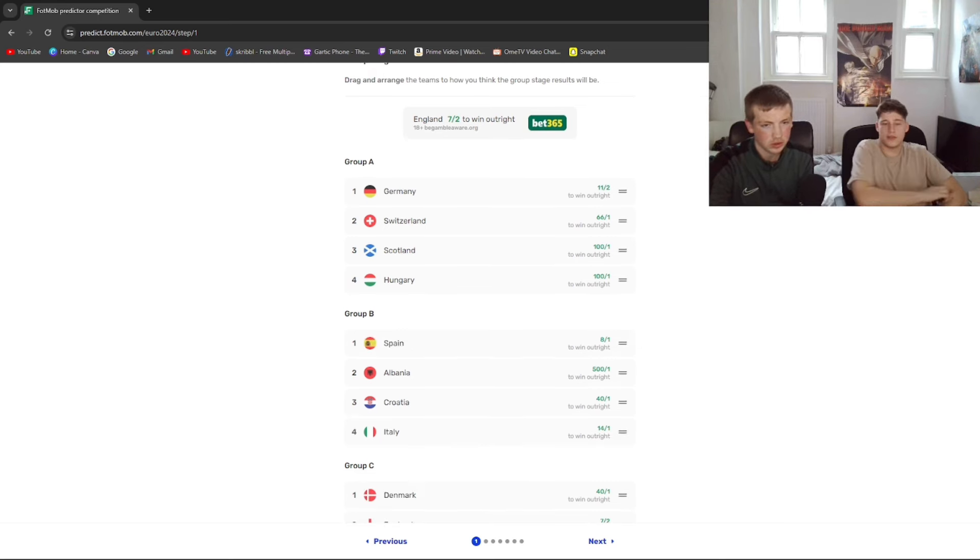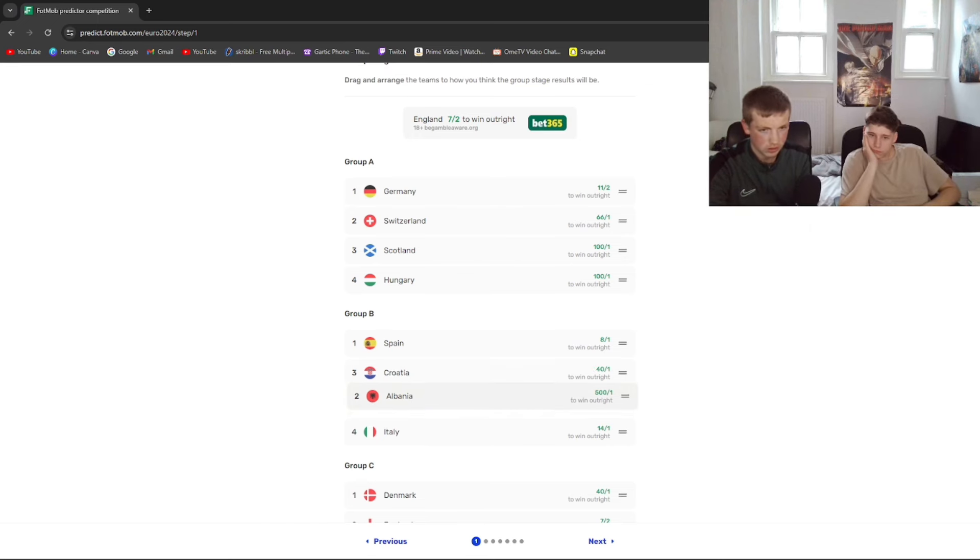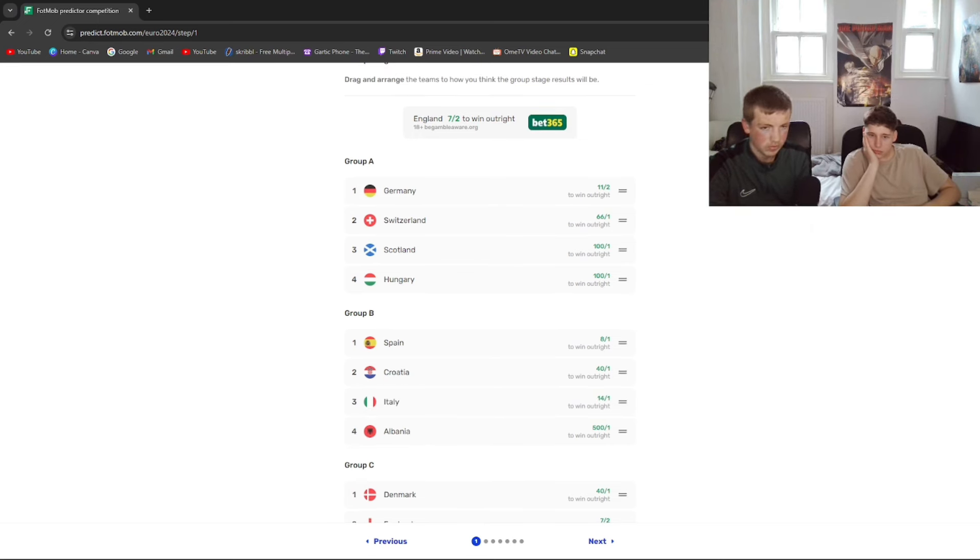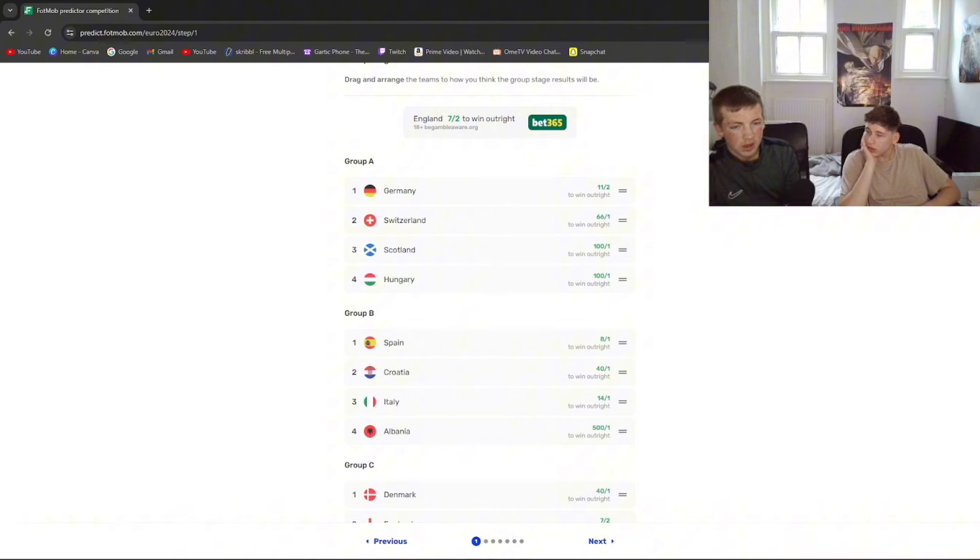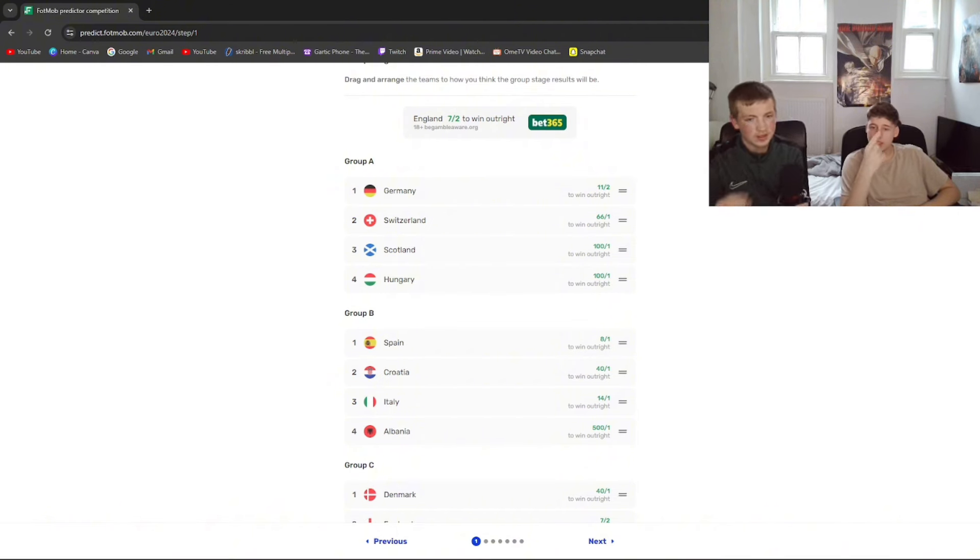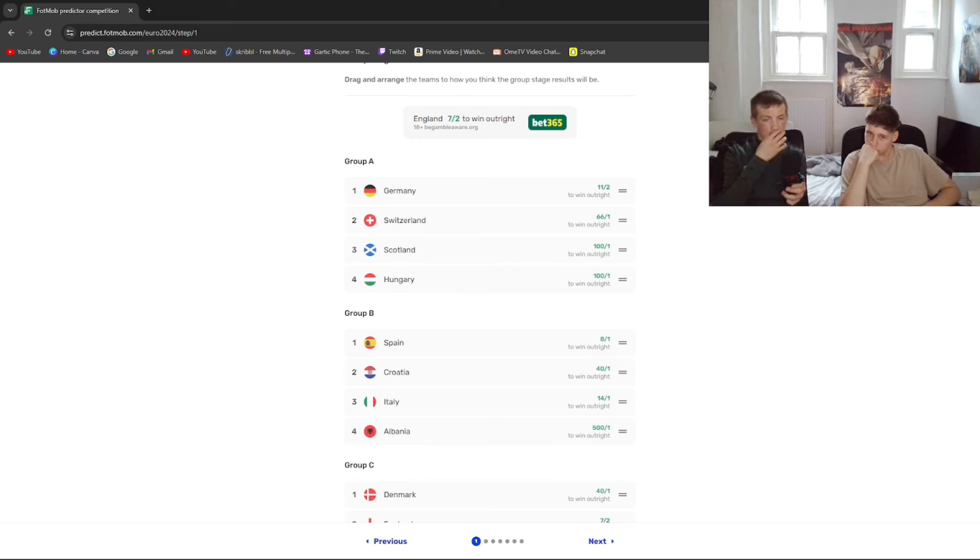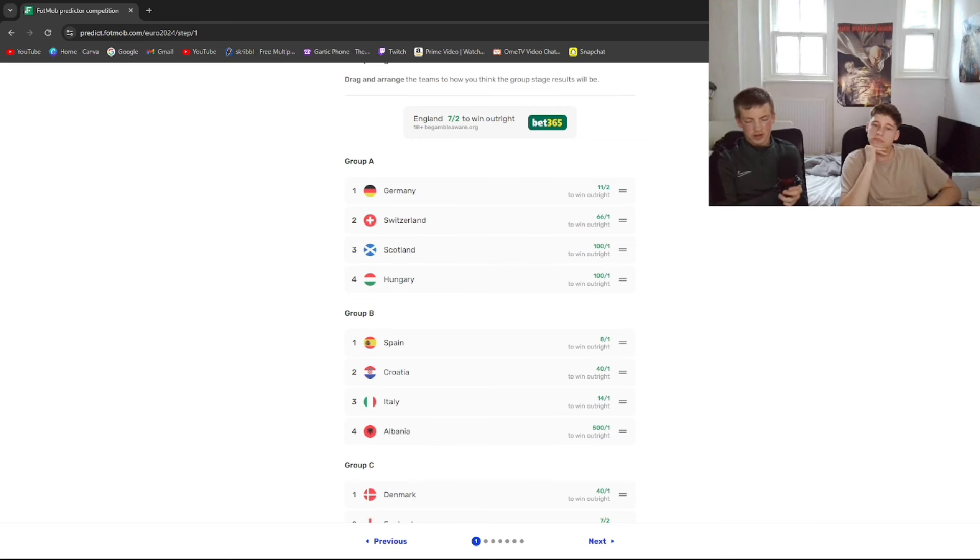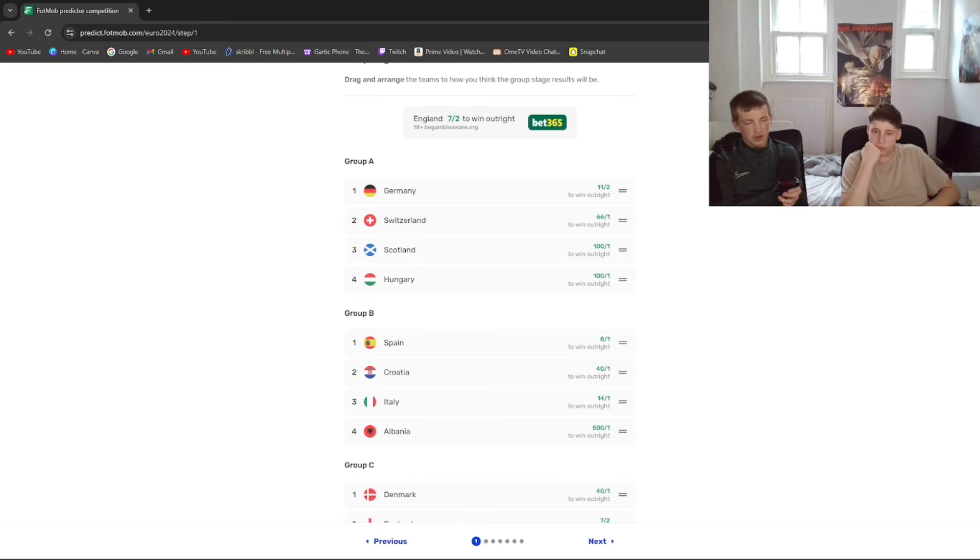Spain's top. Gotta be. Is Croatia good though? Yes. Are they like really good? Yeah, yeah. Ooh 40 to 1 Italy, yeah. I don't think I don't think it's, I don't like their team. I don't think their teams are good. They're going to be out.